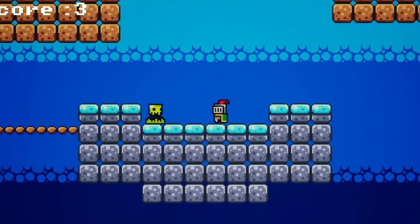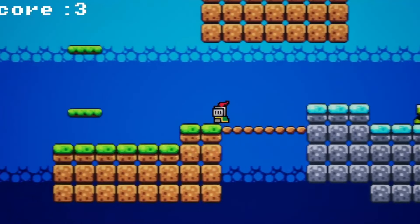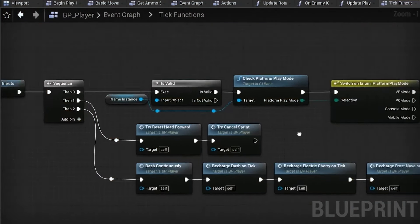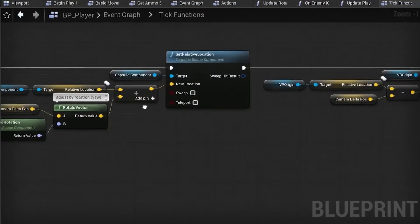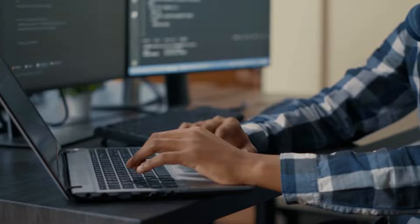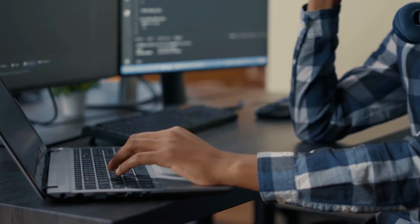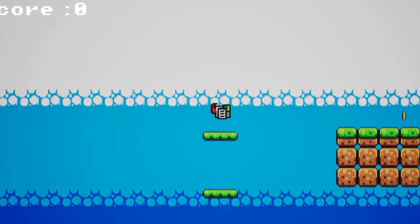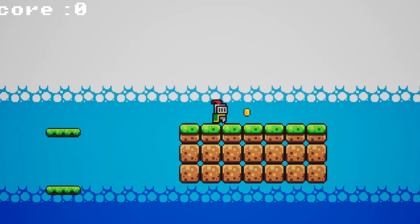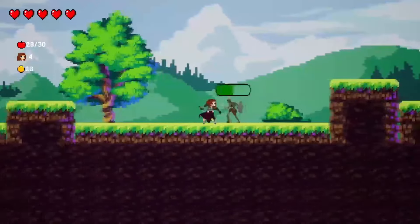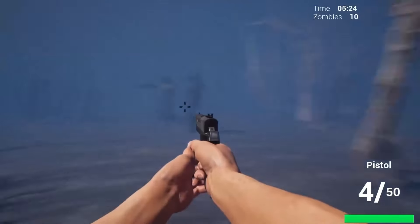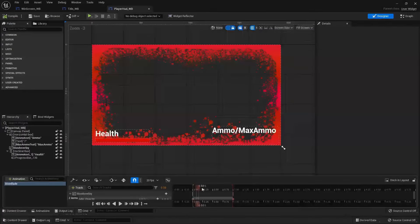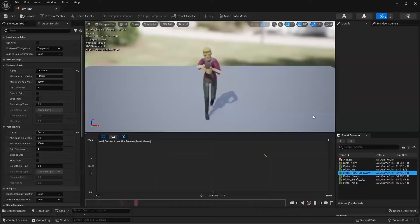Even though it may not seem likely, Unreal Engine is capable of making 2D games, and we can use Blueprints, Unreal Engine's node-based system, which allows people to create full games without writing a single line of code. Before we get started, if you want the project files for this game and want to learn how to create other full games in Unreal Engine like a 2D platformer, FPS game, and more, make sure to subscribe to my website, Unreal University — there'll be a link in the description.